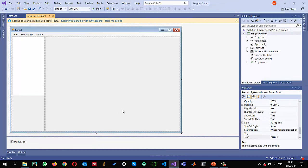I already created a Windows Forms application and configured it to use EmguCV 4.2. You can check one of my previous videos on how to configure it to use in Windows Forms applications.